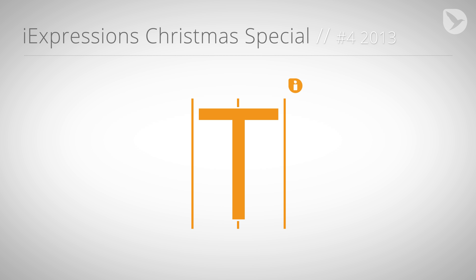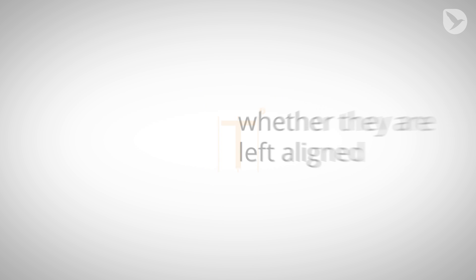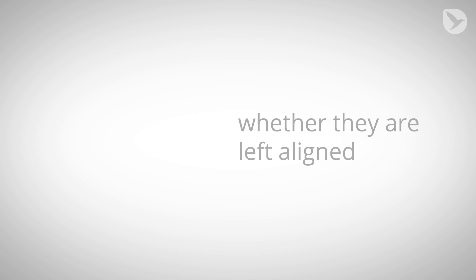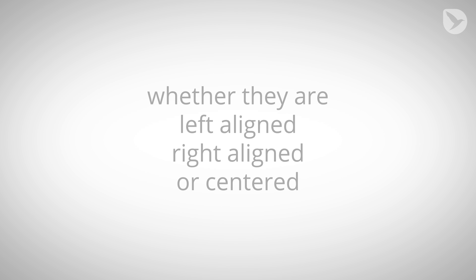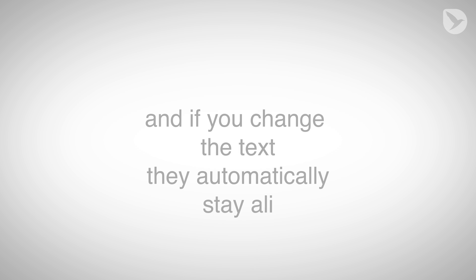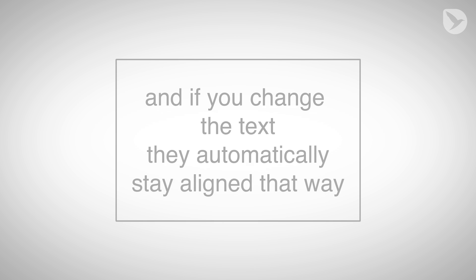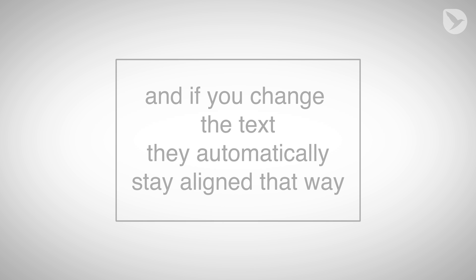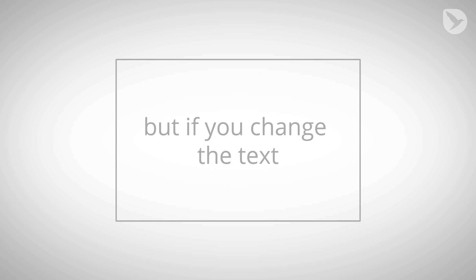First, let's take a look at text layers. For text layers, you can choose whether they are left aligned, right aligned, or centered. And if you change the text, they automatically stay aligned that way. But there's no such setting for vertical alignment. You can enter text vertically, but if you change it, you need to realign it again manually.